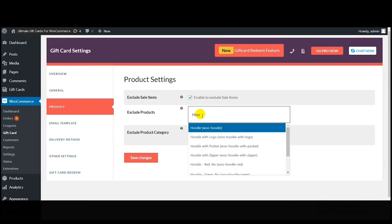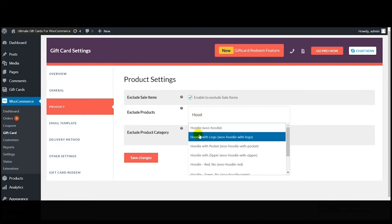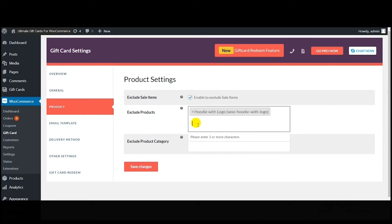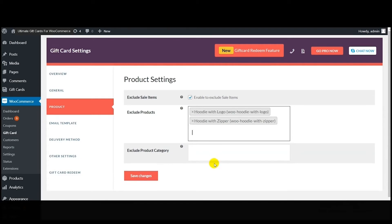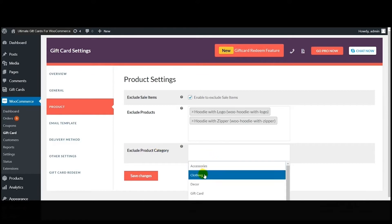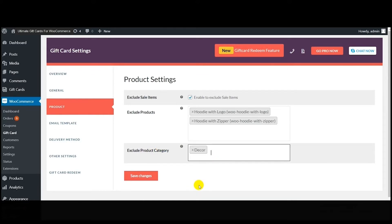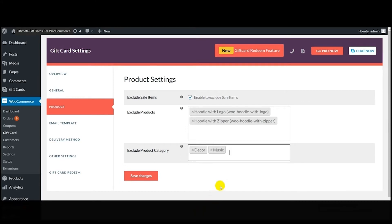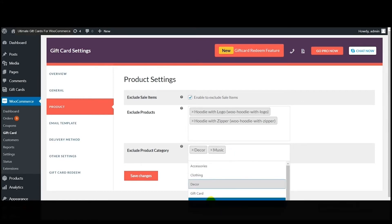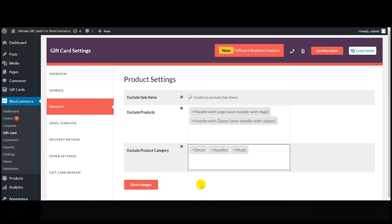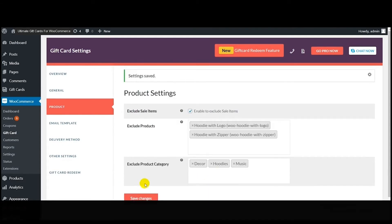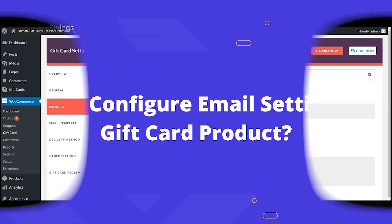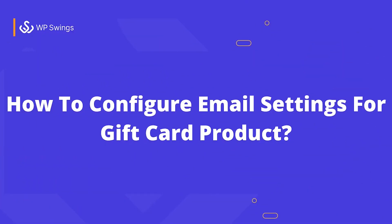The next feature is 'Exclude Products' — using this feature you can exclude all those products on which you don't want to give gift card coupons. In the dropdown you have various options; make your selection as per your requirements. Next comes 'Exclude Product Category' — using this feature you can select all those product categories on which you don't want to give gift cards. After making all selections, click on 'Save Changes.' This is how easily the product settings work.